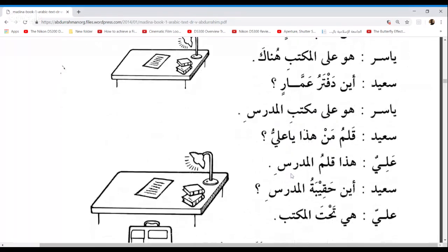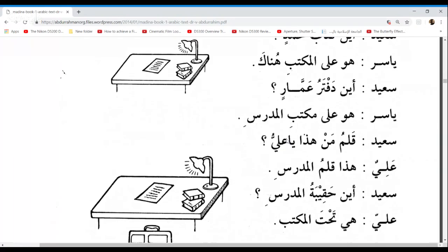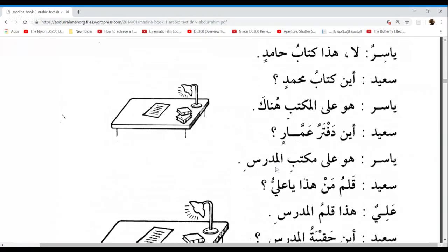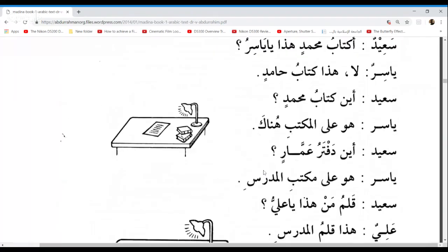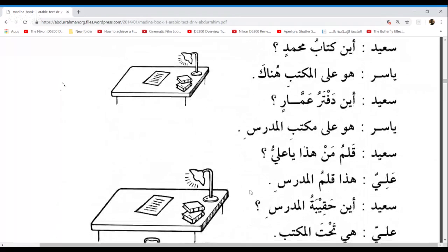Another important point: when we say Ya Zuhaira, Ya Fatima, Ya Latifah — when we use the Ya Al-Monada, the Ya of calling, we lose the Tanween. So usually Aliyun has Tanween, but now it doesn't because of the Ya. So we say Ya Aliyu. Even at the top line it says Ya Yasiru. We lose the Tanween when we use the Ya.